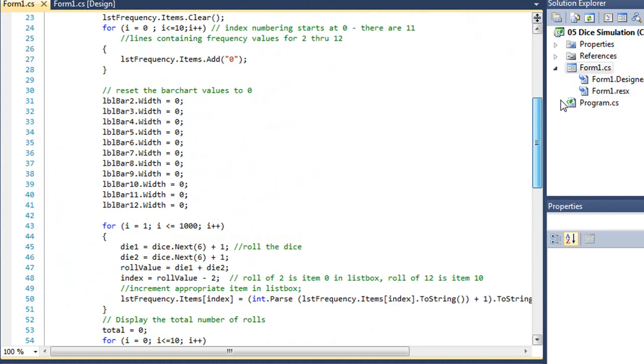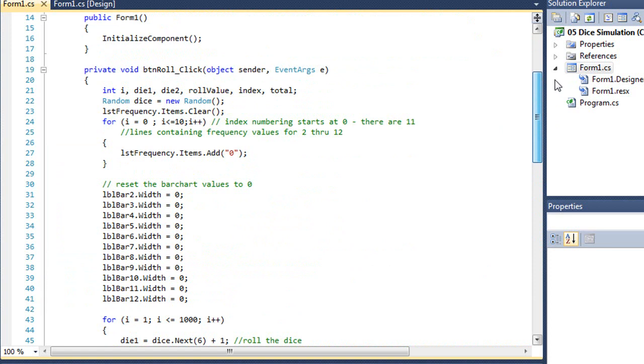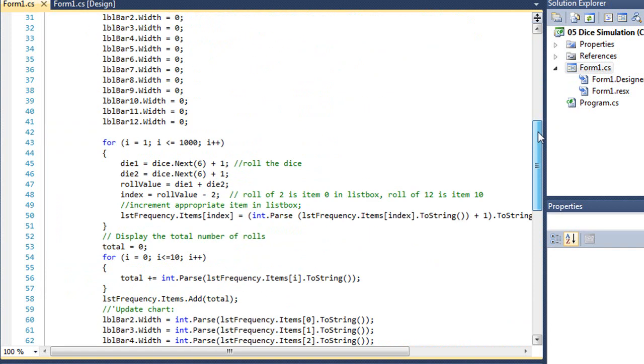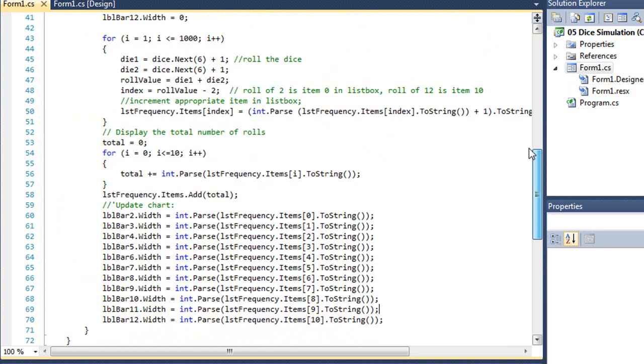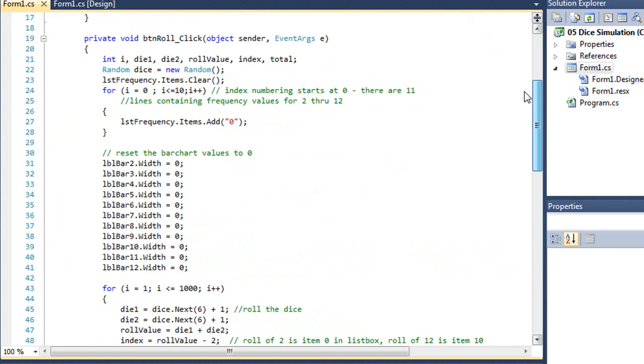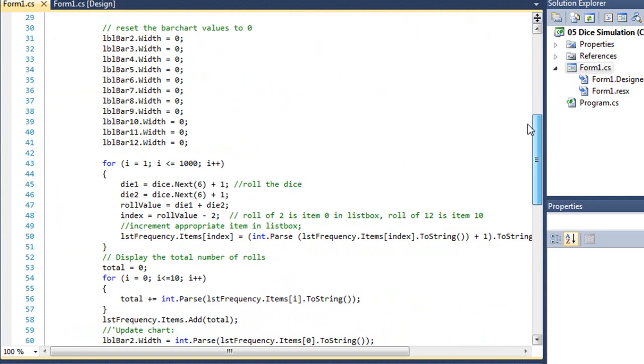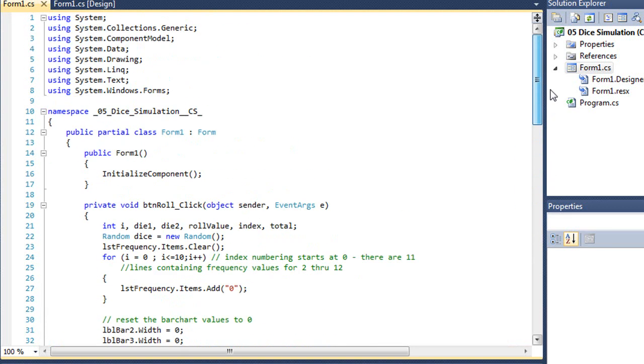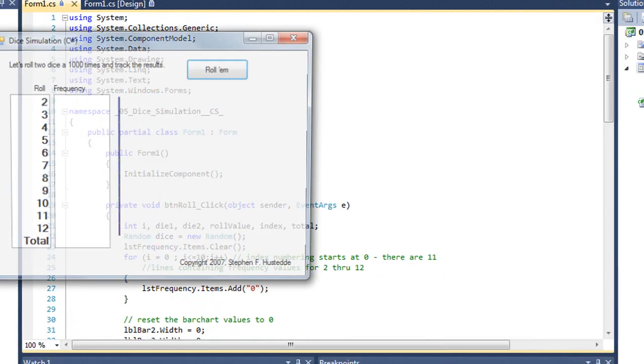So, fairly complicated program. And only about 60 lines of code to make that work. When we think that some of those lines are just simply brackets, it's probably more like 50 lines of code. Let me run this in C-sharp, so you can see it execute here.